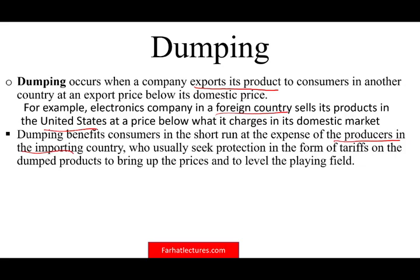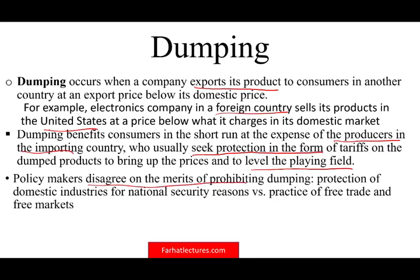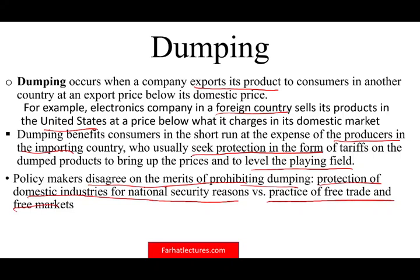As a US consumer you're happy to get the product at a cheaper rate. But US companies producing those electronics will usually seek protection in the form of tariffs — lobbying the government to place taxes on Taiwanese imports so prices are at par and they can compete. Policymakers disagree on prohibiting dumping: it's a choice between protecting domestic industries for national security versus practicing free trade that gives citizens lower prices. That's a decision policymakers must make based on many factors.